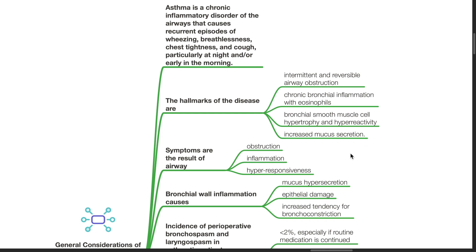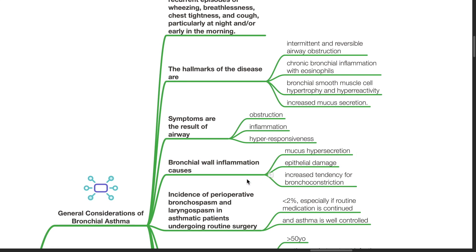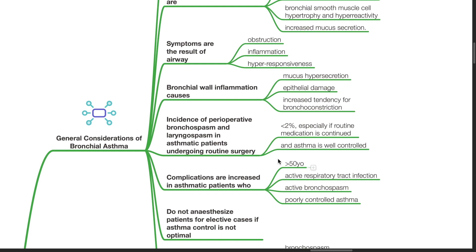Symptoms are the result of airway obstruction, inflammation and hyperresponsiveness. Bronchial wall inflammation causes mucus hypersecretion, epithelial damage and increased tendency for bronchoconstriction. The incidence of perioperative bronchospasm and laryngospasm in asthmatic patients undergoing routine surgery is less than 2%, especially if routine medications are used and the asthma is well controlled.